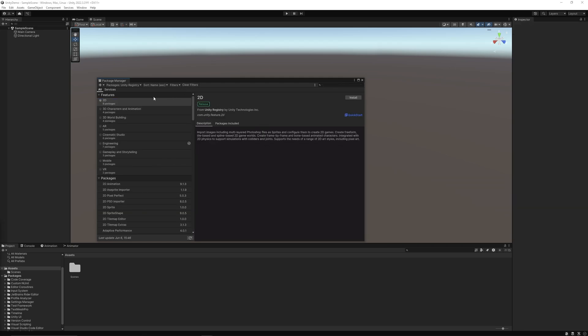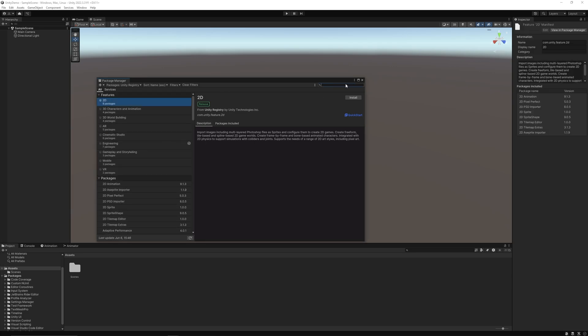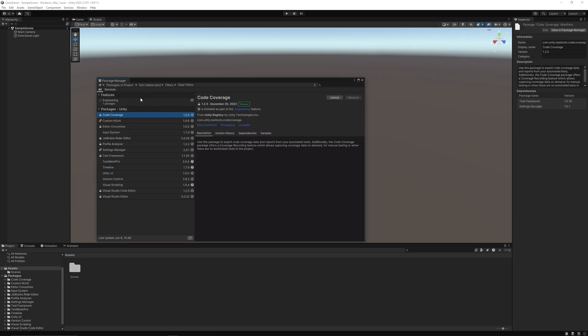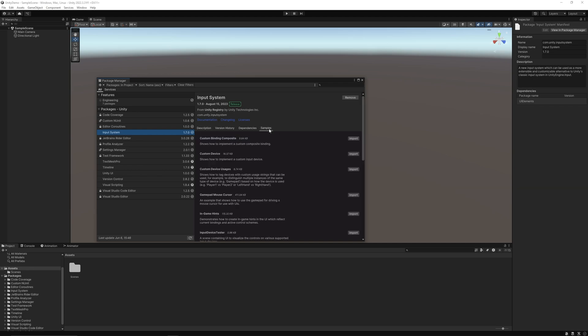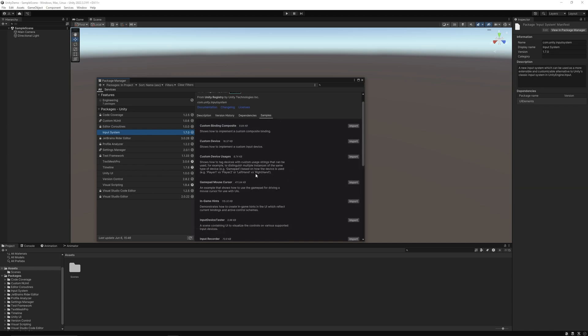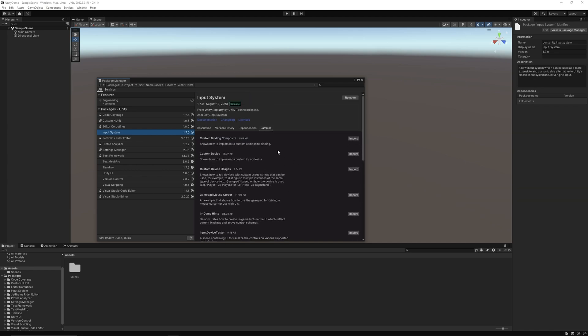Back in, and one thing we do want to do before we get into development, go back to our input system package and go over to our samples.